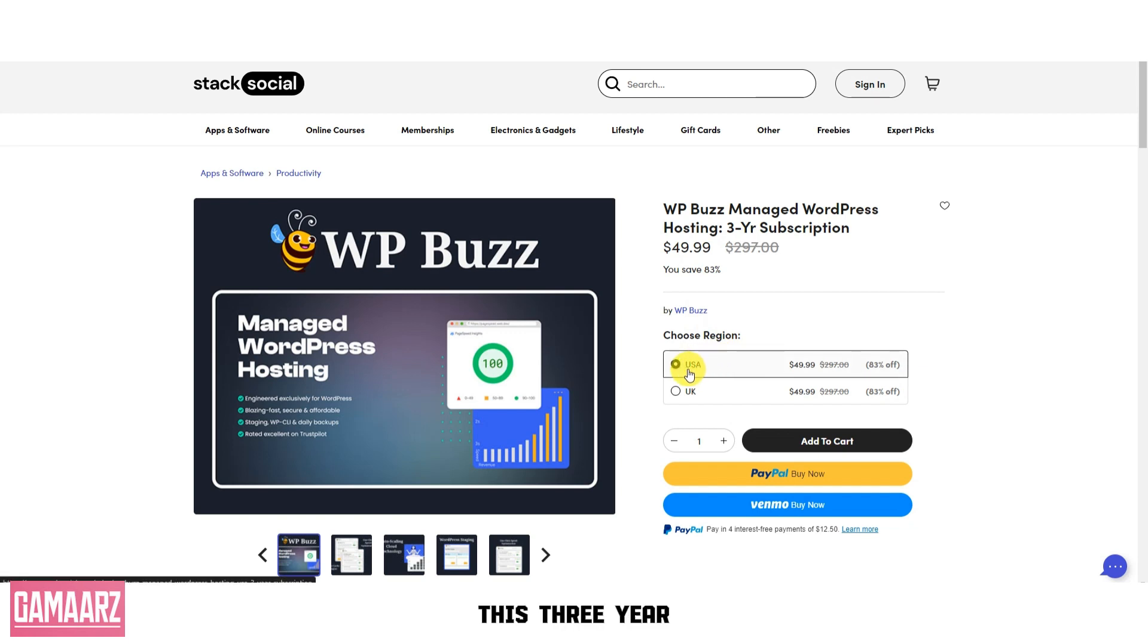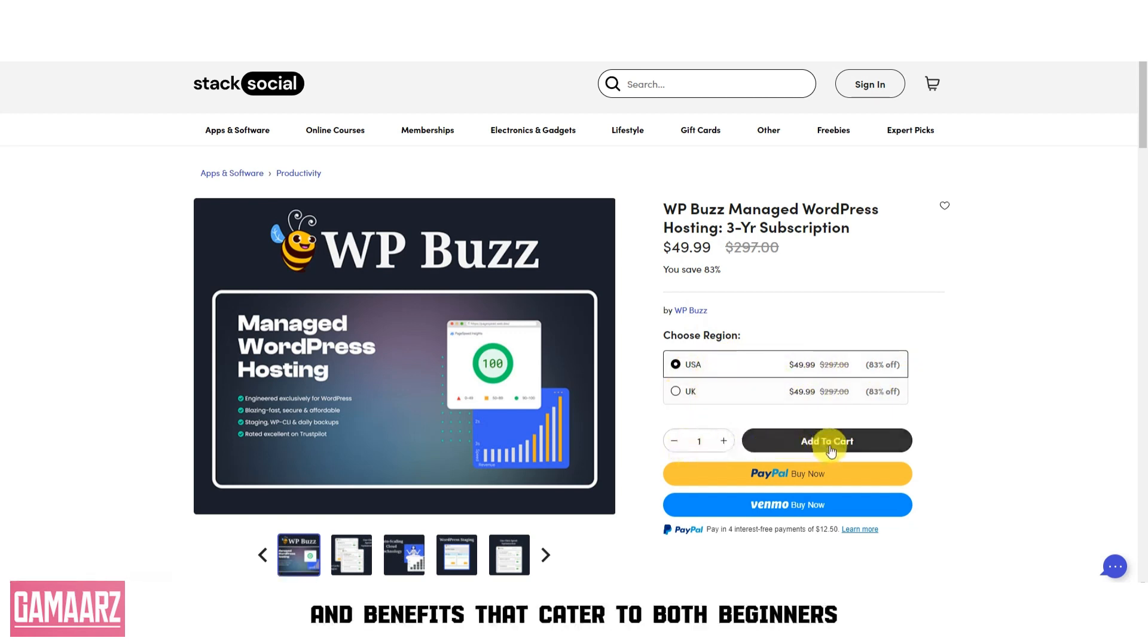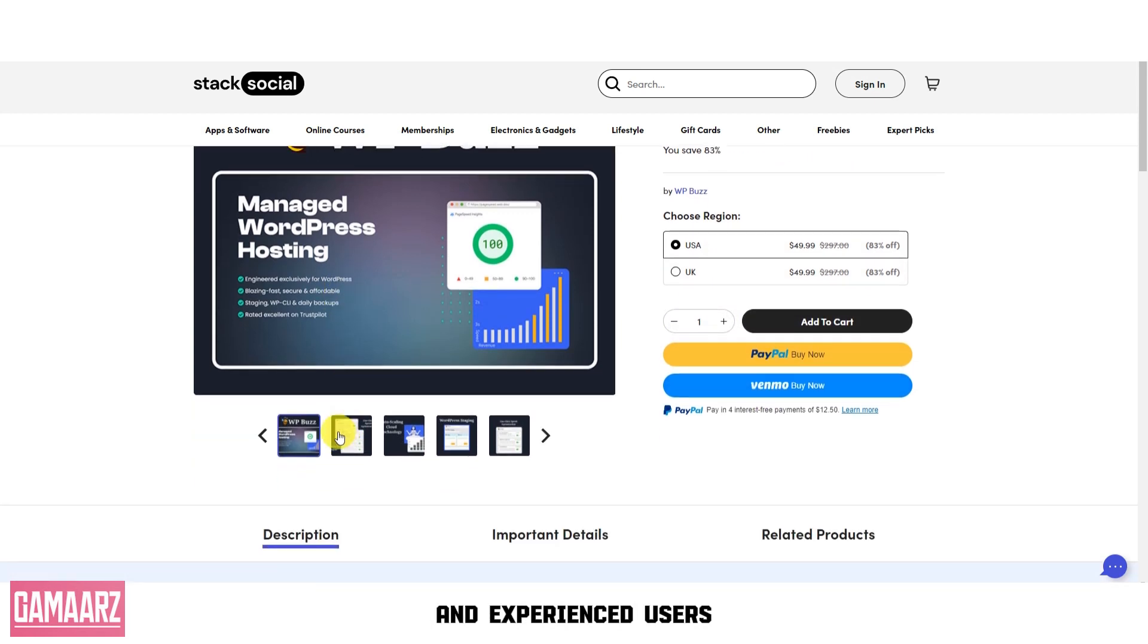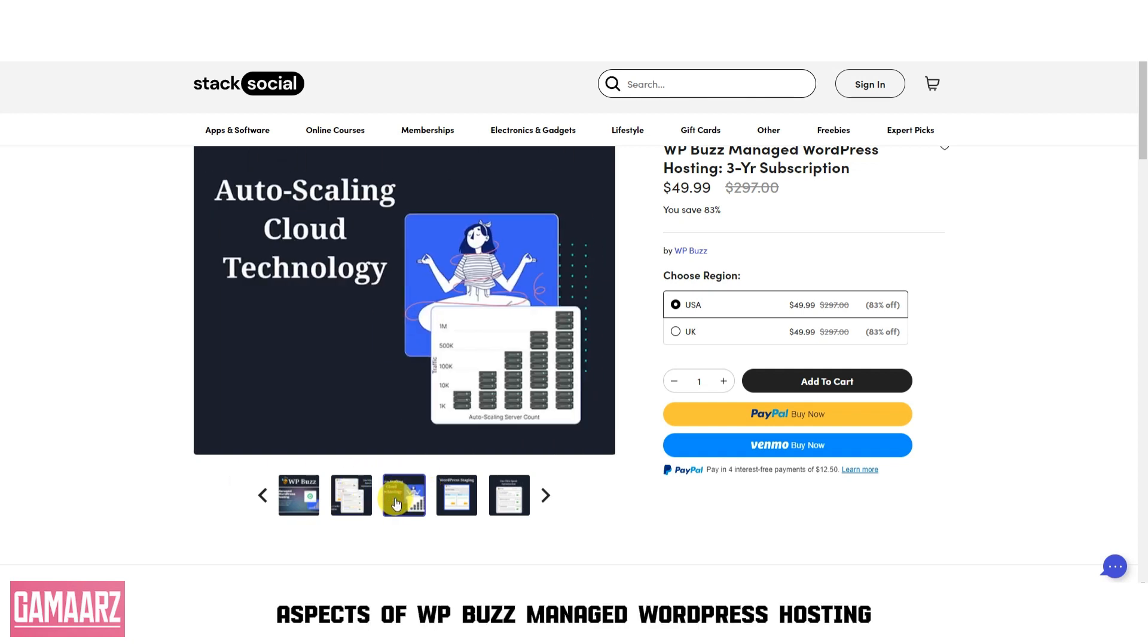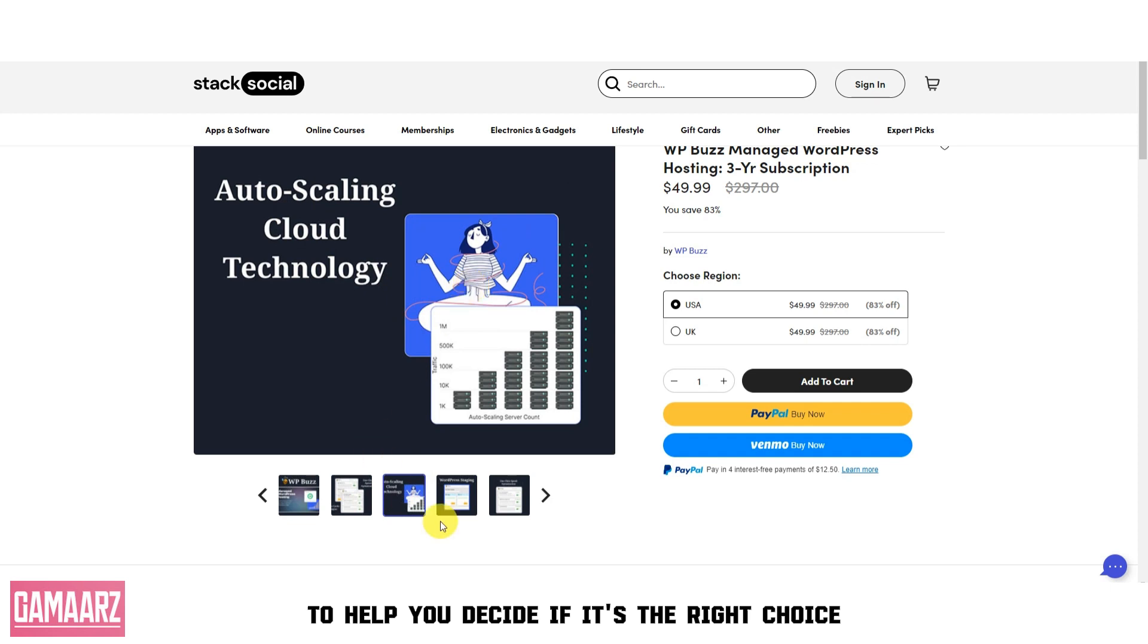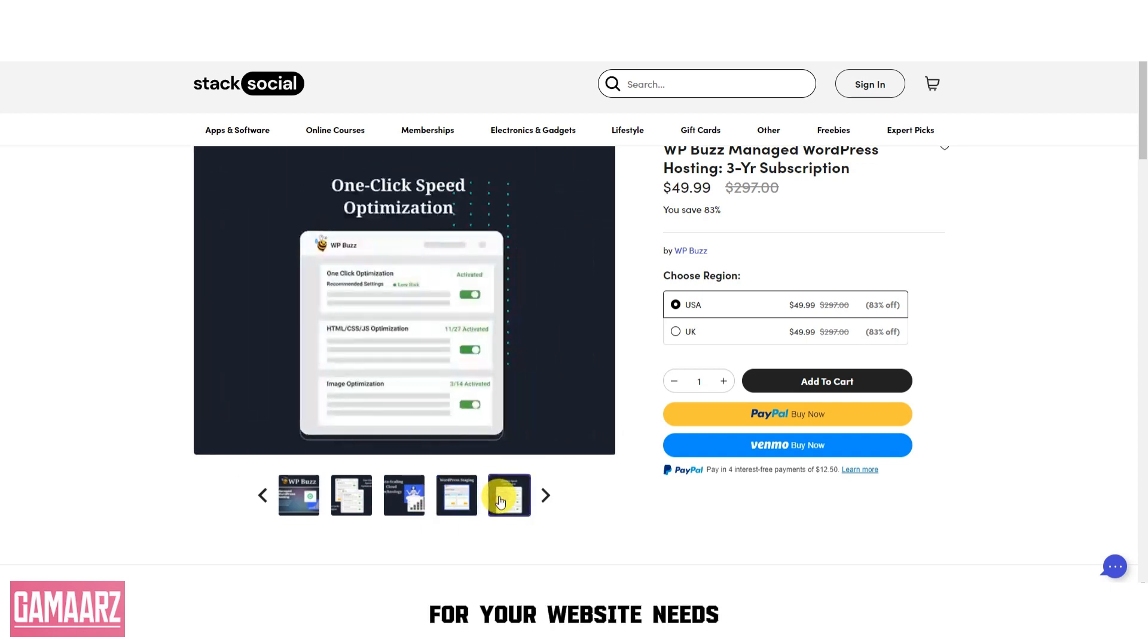This three-year subscription offers a wide range of features and benefits that cater to both beginners and experienced users. In this review, we'll delve into the key aspects of WPBuzz Managed WordPress Hosting to help you decide if it's the right choice for your website needs.